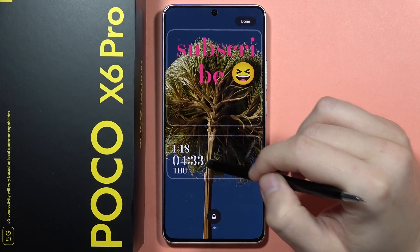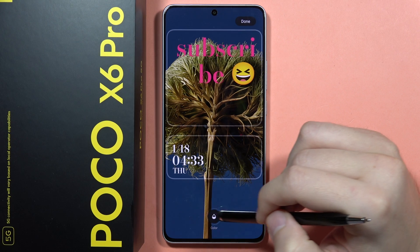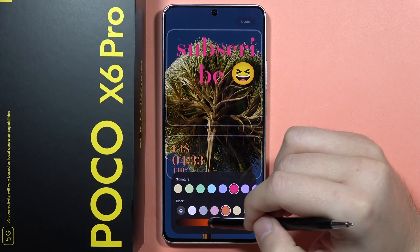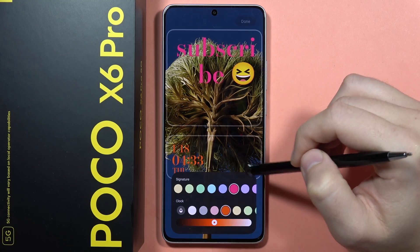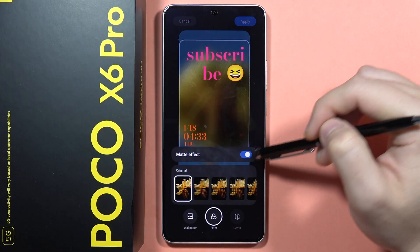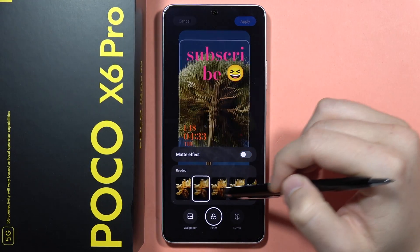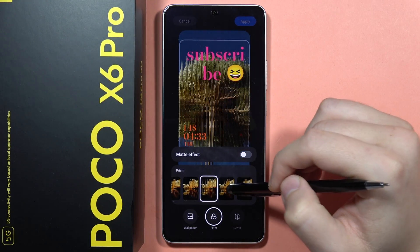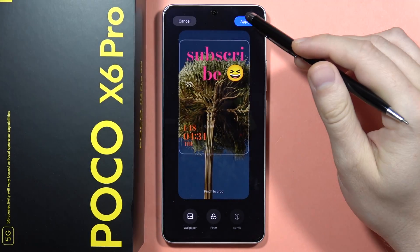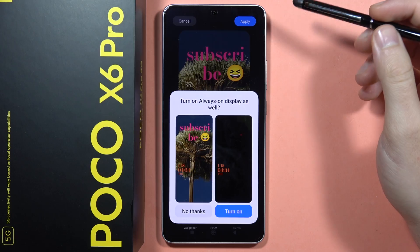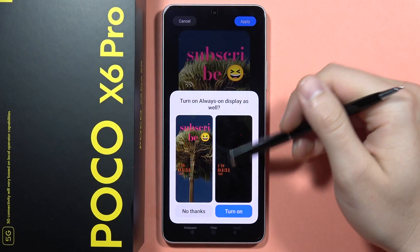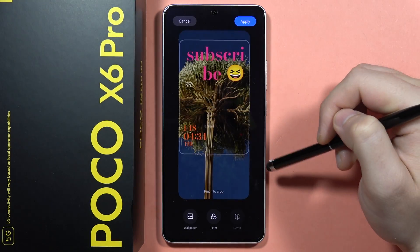I'm also able to change the color of the signature, and the color of the date and time — maybe like this one. Then I click Done in the upper right corner. I can also pick some filters, like adding a matte effect, and quickly apply one. I can click outside and tap Apply. I also have the option to turn on Always-on Display, but I'm going to say no thanks.